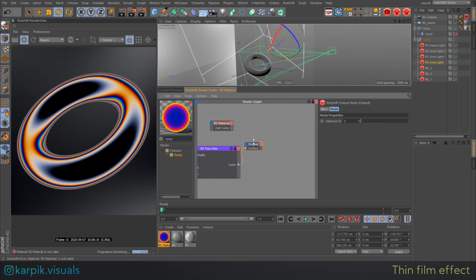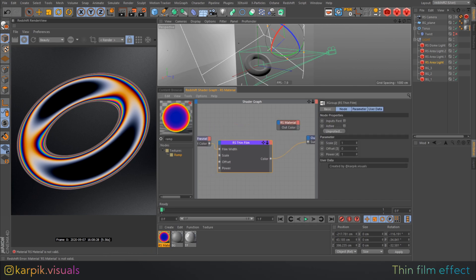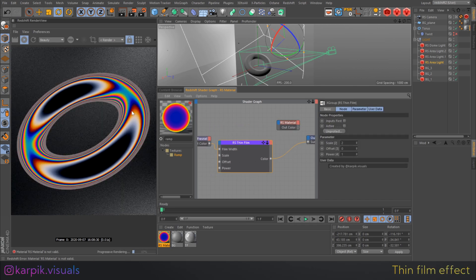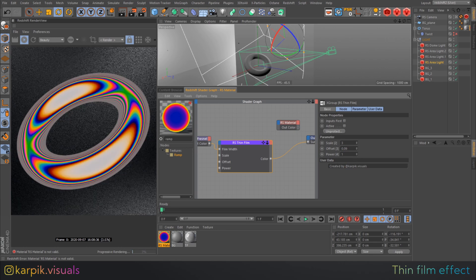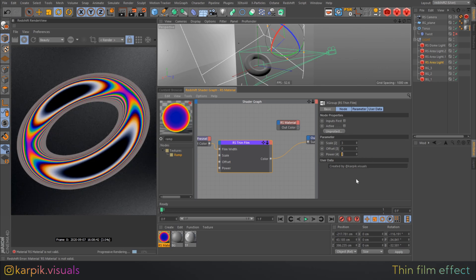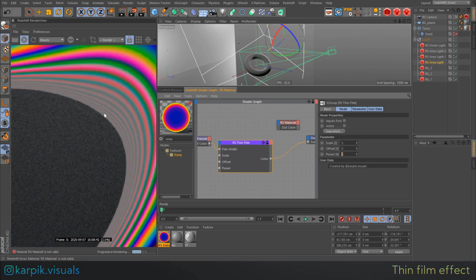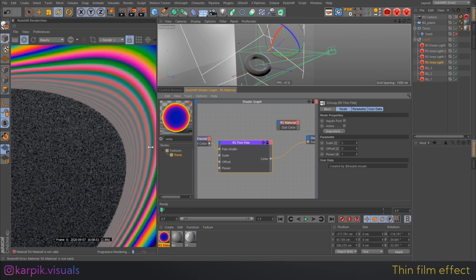Inside this node you can change the scale to increase the density of the waves. You can use offset to start from a different color — for example white at the beginning, or anywhere else along the gradient. You can also use the power parameter if you don't like the gray color at the end. Everything will become more saturated, but it will be less physically correct.